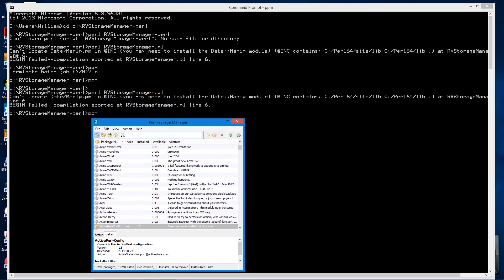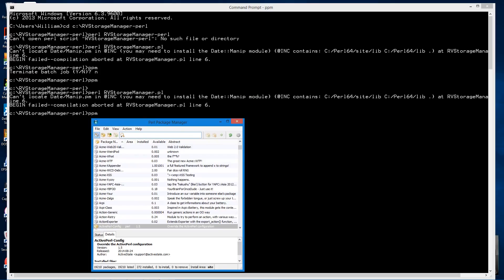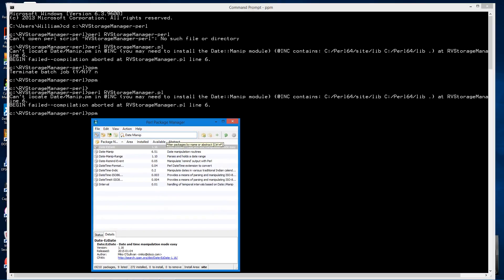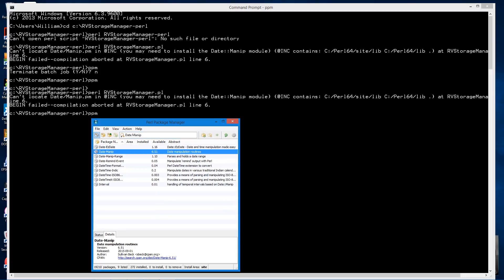We're looking for date.manip, so we're just going to type... You don't need to type that slash. Just look for the text. And you look for the package that most closely matches that name, which there does happen to be a package called date.manip. And see from the column here, it's not installed. Version 6.51 is available.